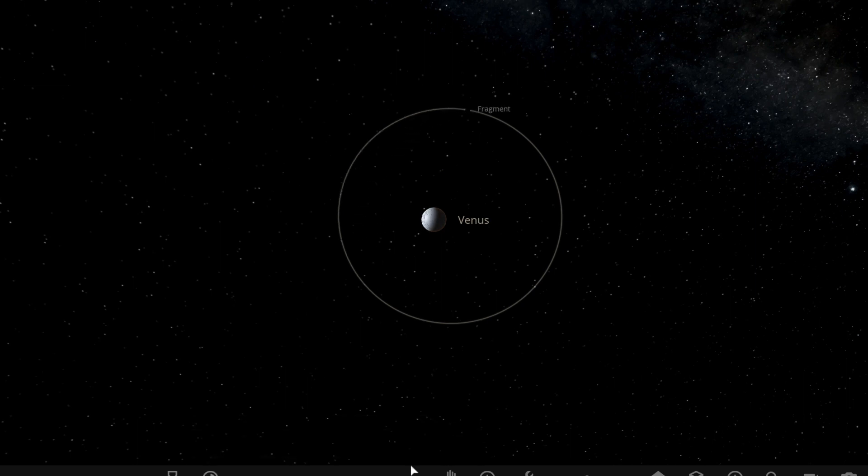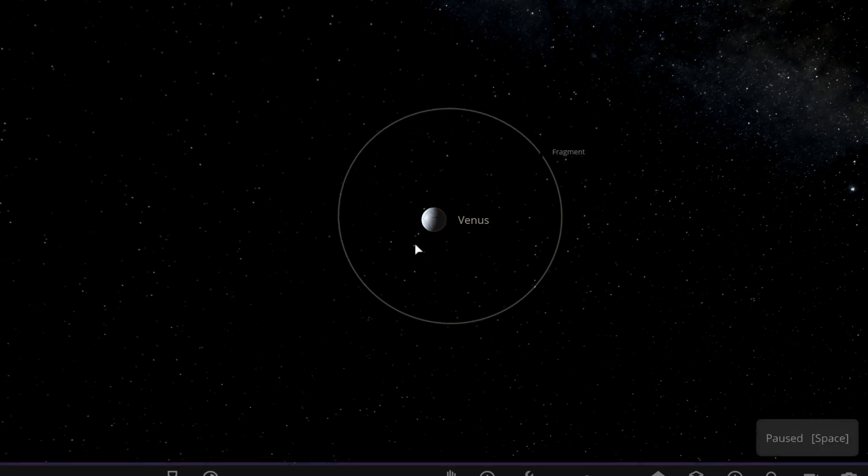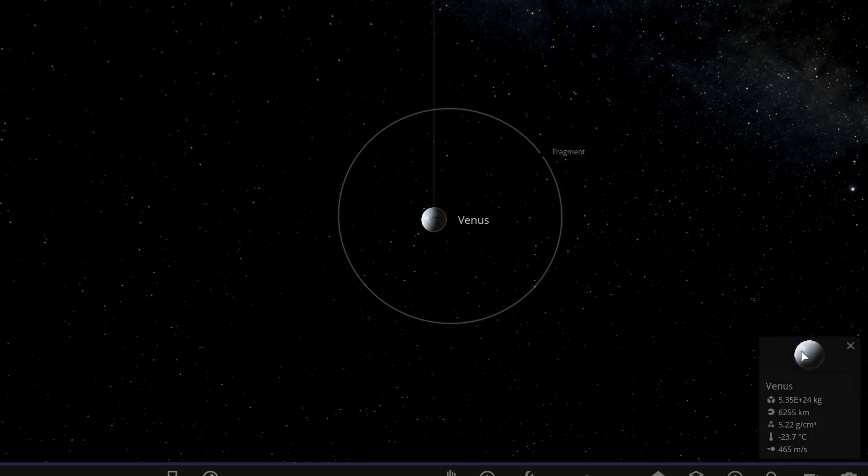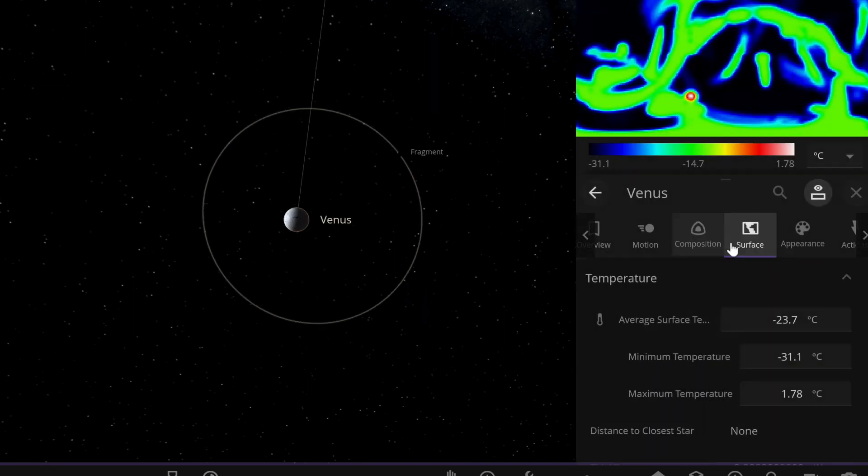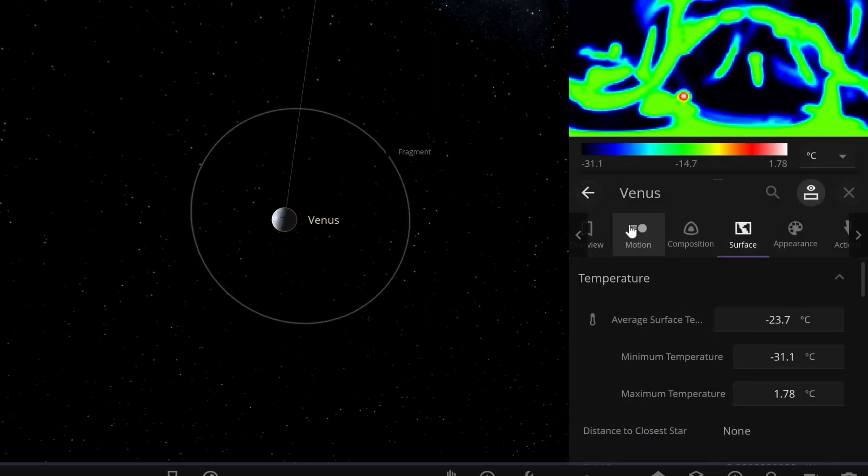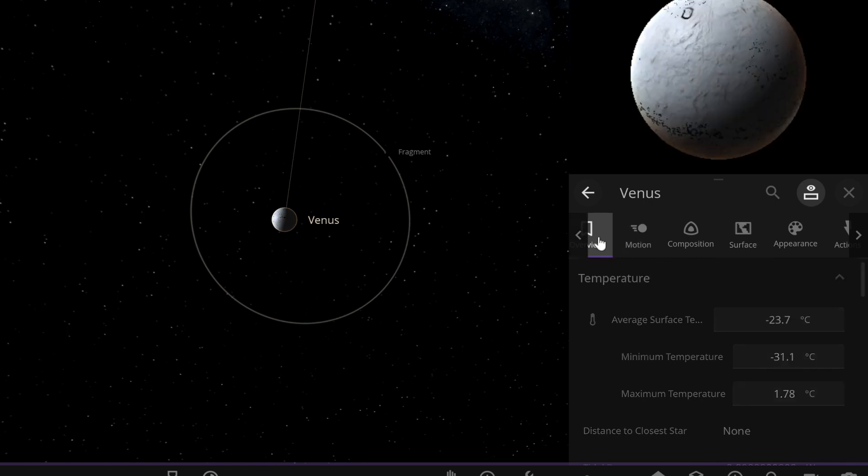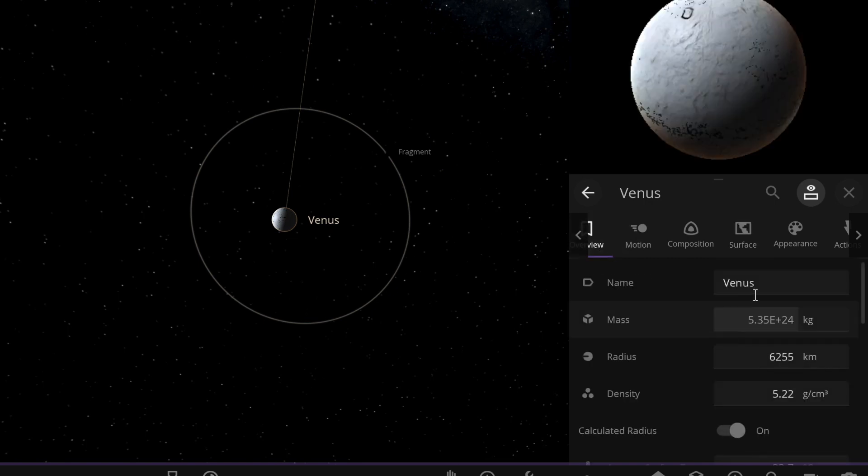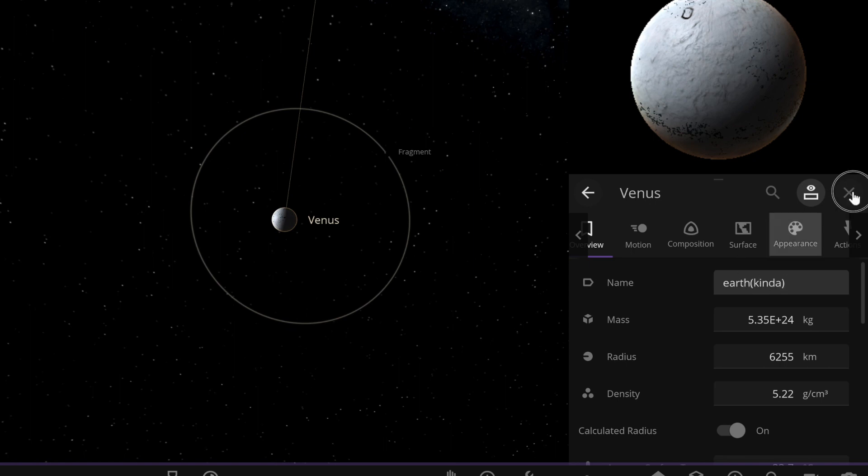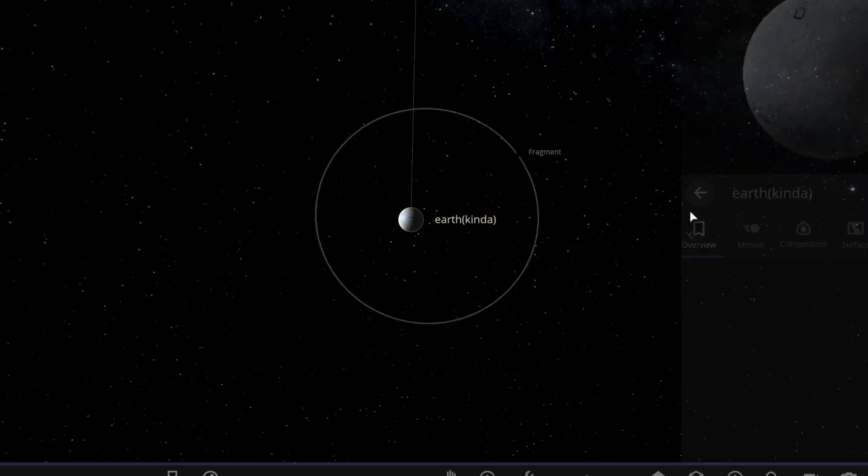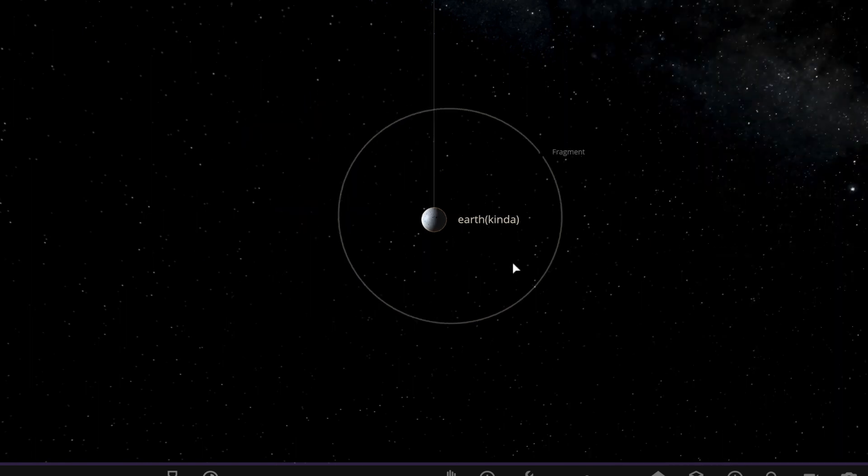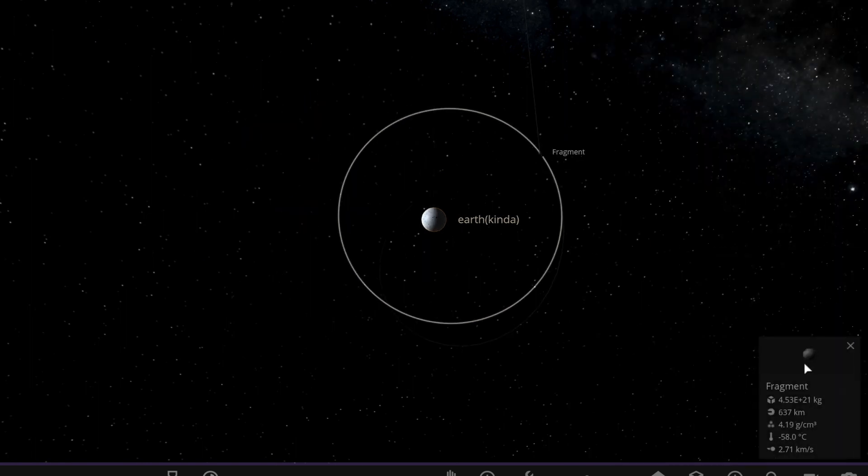But yeah, we have a moon, and actually let's first of all rename this to Earth. Earth, kinda. Okay, so now we have Earth, kind of. And let's rename this moon.